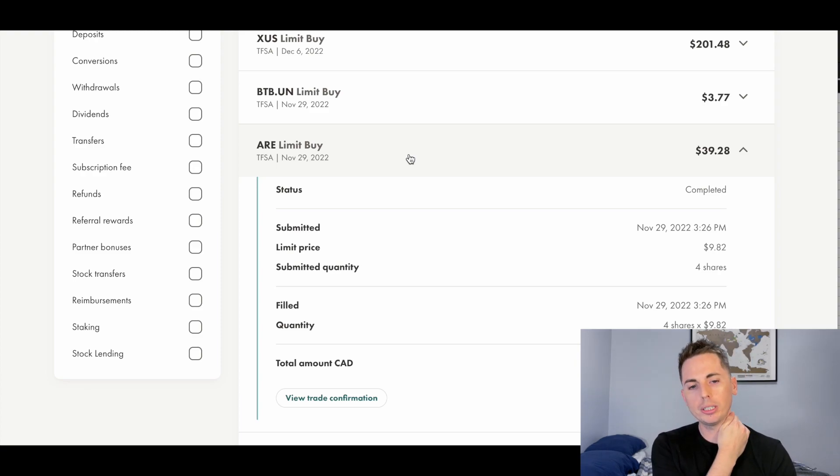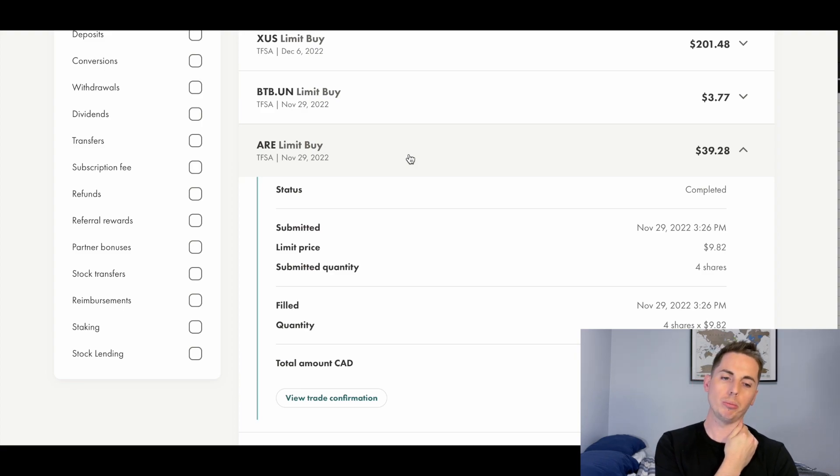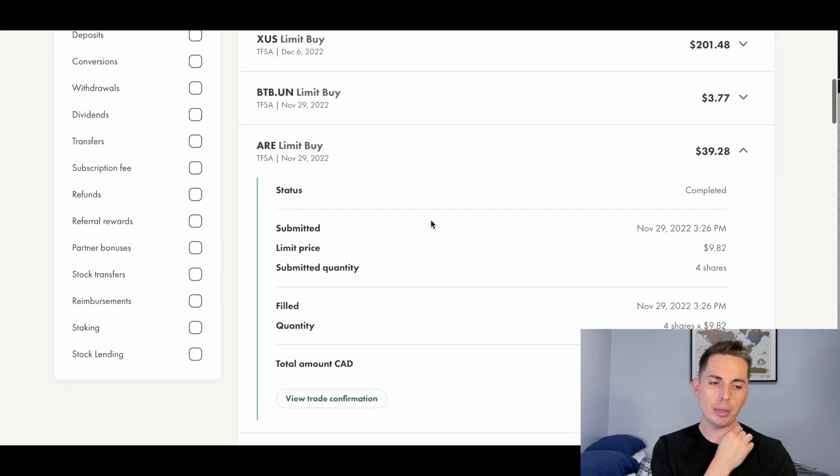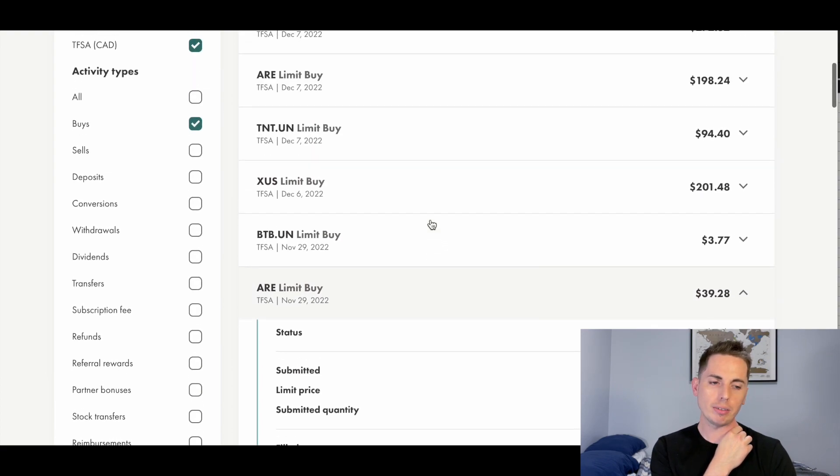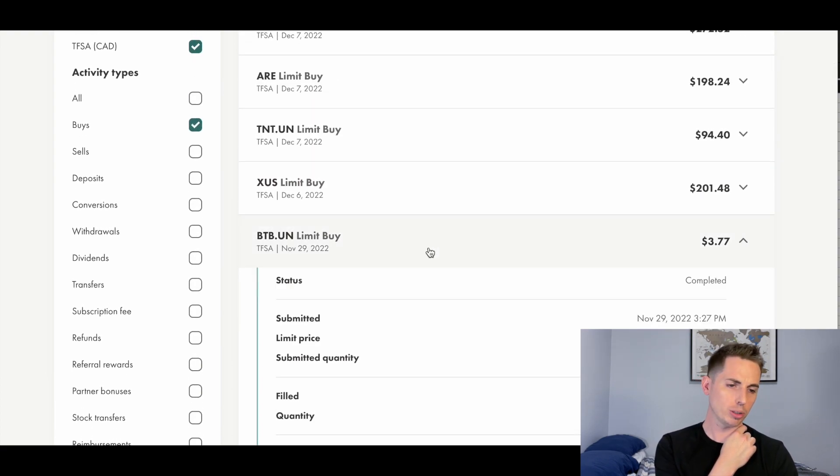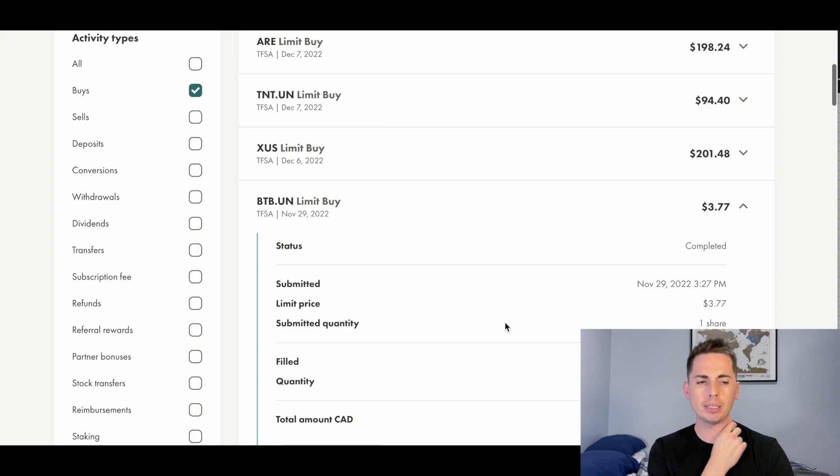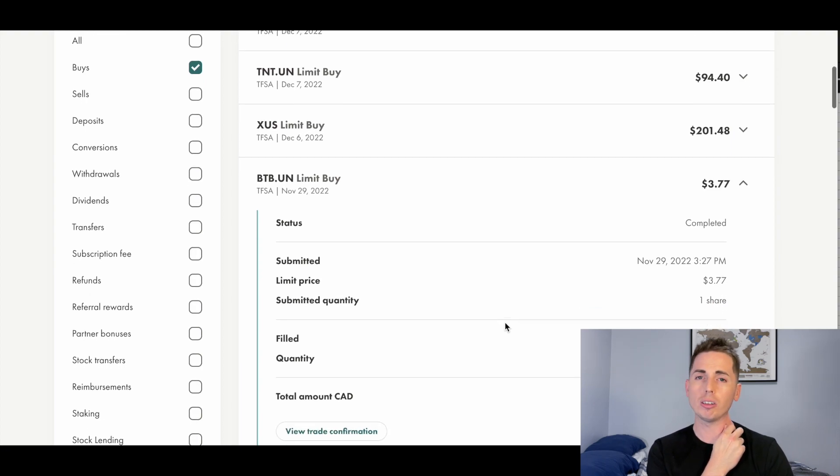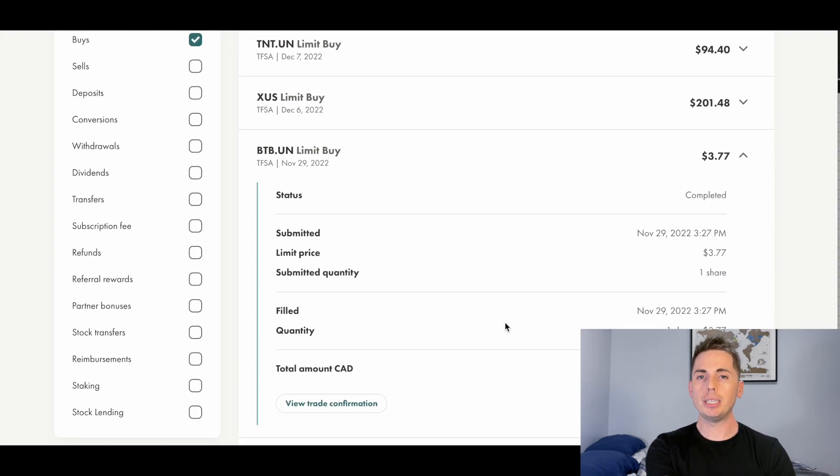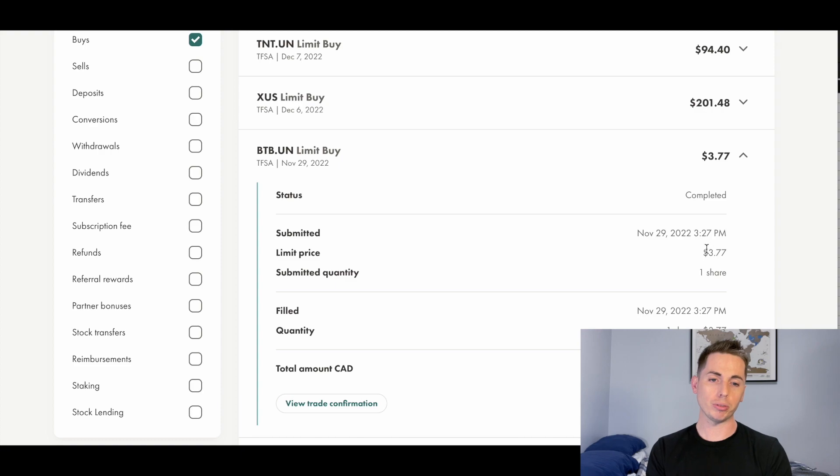Another thing you'll notice here is BTB. And I mentioned this one before. BTB is a real estate investment trust. And it's really cheap, $3.77 a share right there on November 29th. And so whenever I find myself with just a few dollars left in the account, I'll buy some BTB. And slowly, it's going to build up over time.